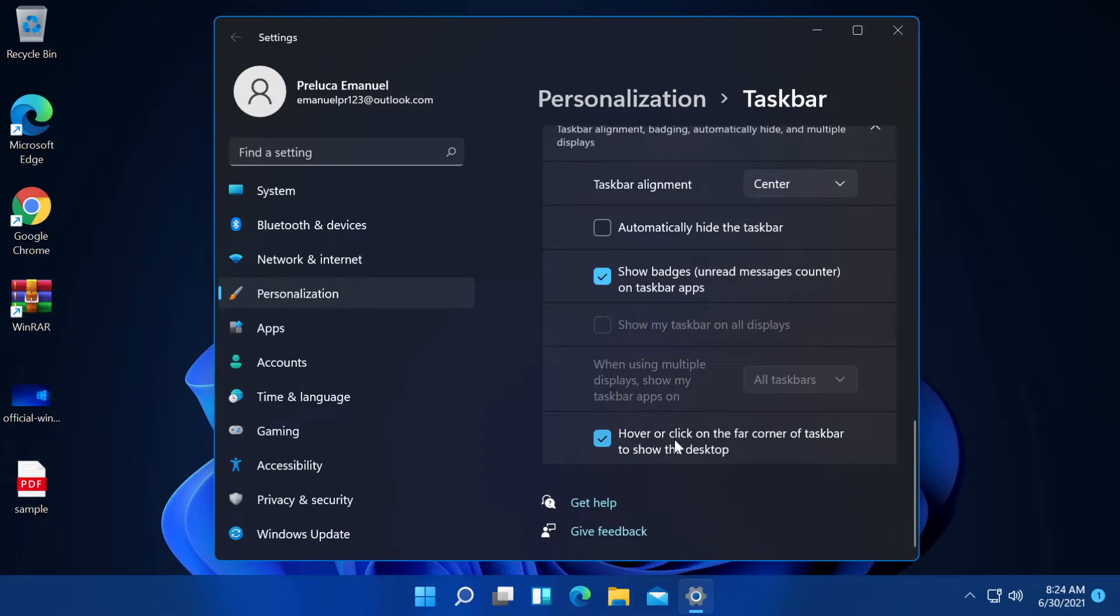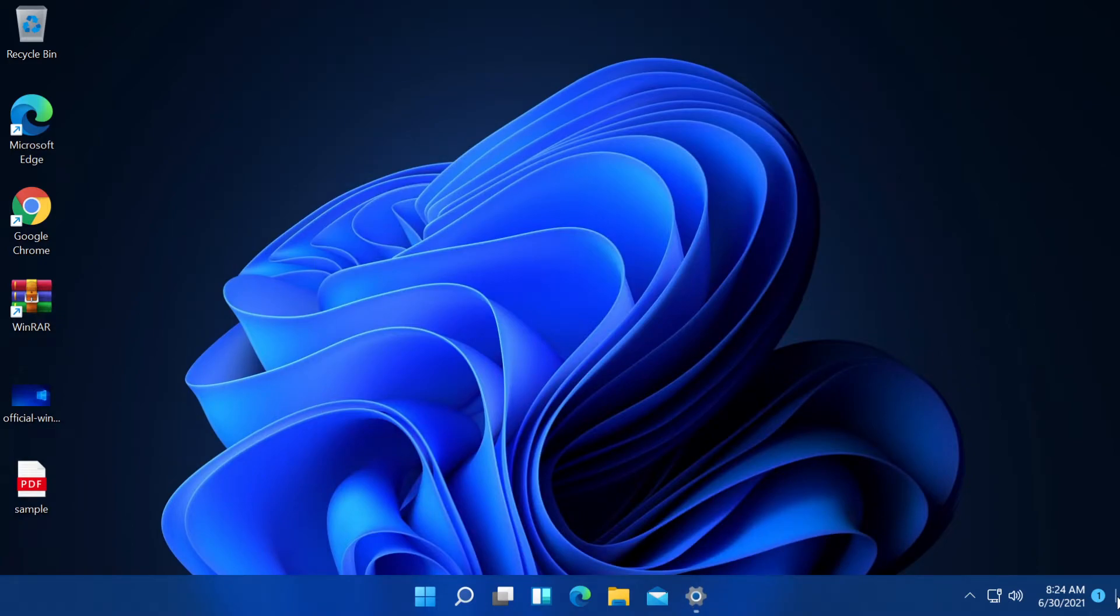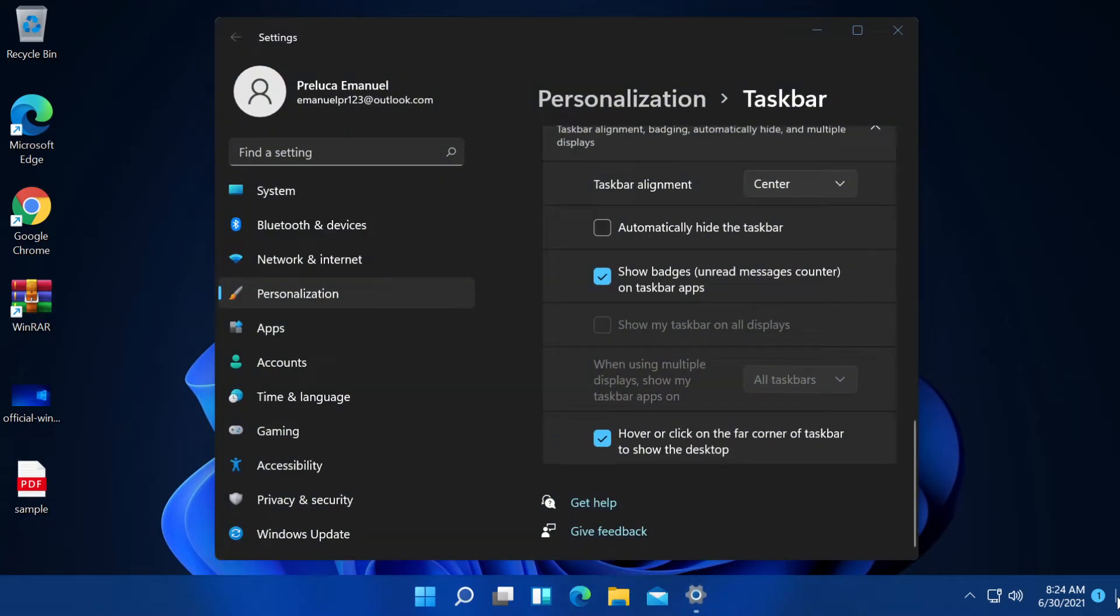We have hover or click on the far corner of taskbar to show the desktop. If we click here on the far corner on the right side, we will see the desktop. If we click again, the apps will be maximized again.